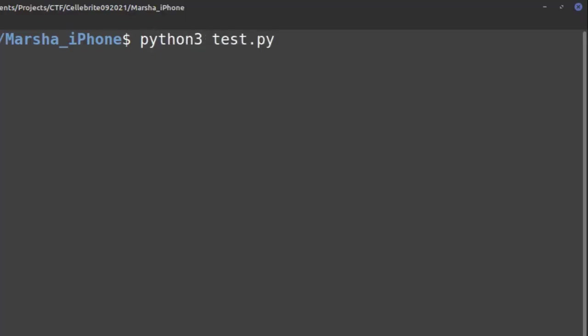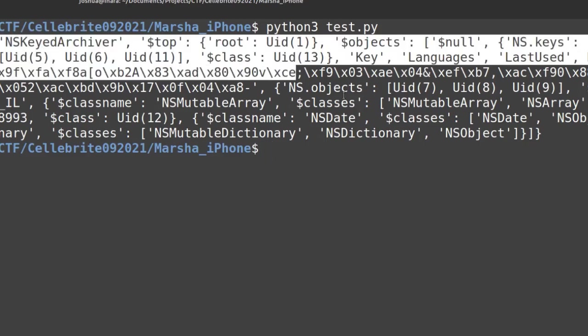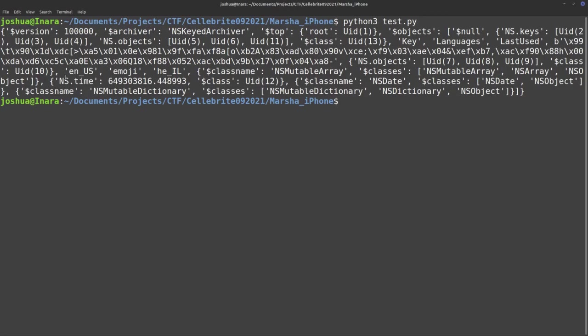I'm going to run python3 test.py. You can see that we get out — it's not exactly pretty printed, but we do get a parsed plist, so it's not just the binary format. In here I can see my en-us emoji entries.